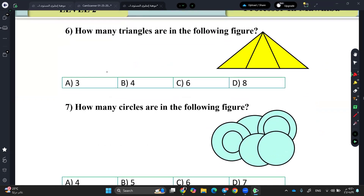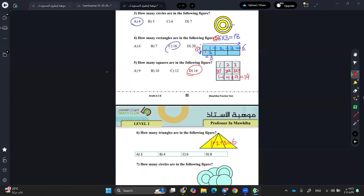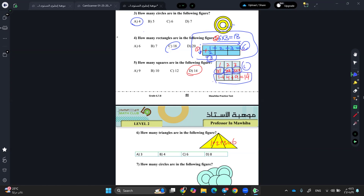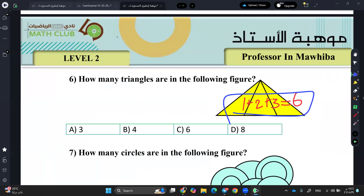Yalla Fatma, help me with the triangle. You have a triangle, and it works the same way as above. Here's 1+2+3, which equals 6. Excellent. So these are the three rules we will use for these shapes.